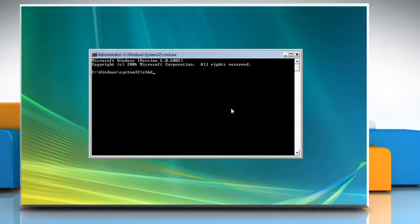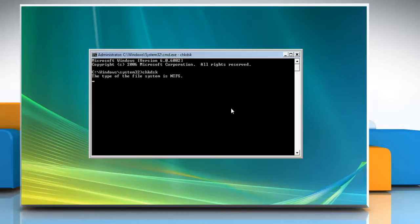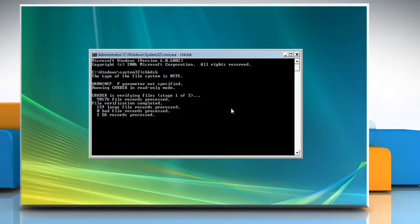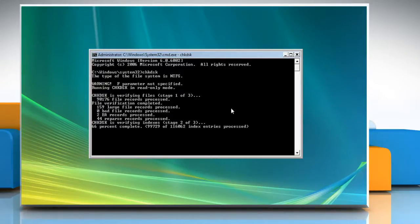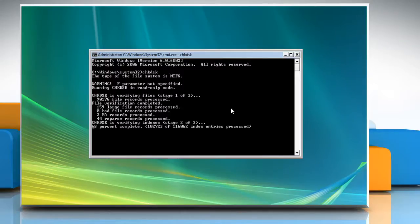Type CHKDSK and press Enter. If you want to check disk to just scan your computer and display the error messages. Here no errors were found.